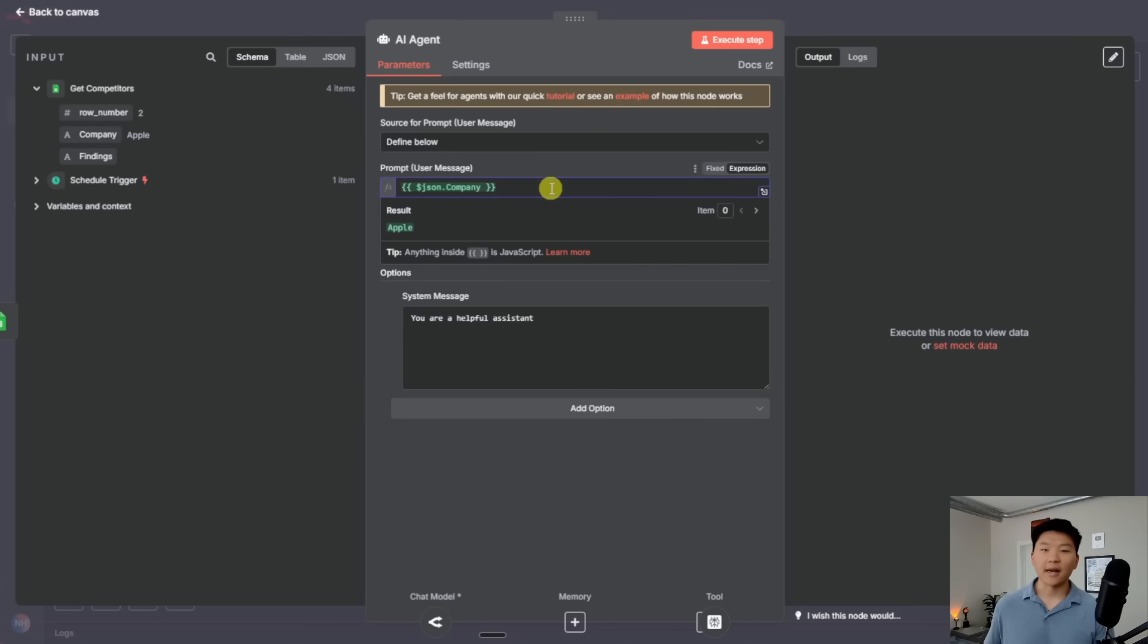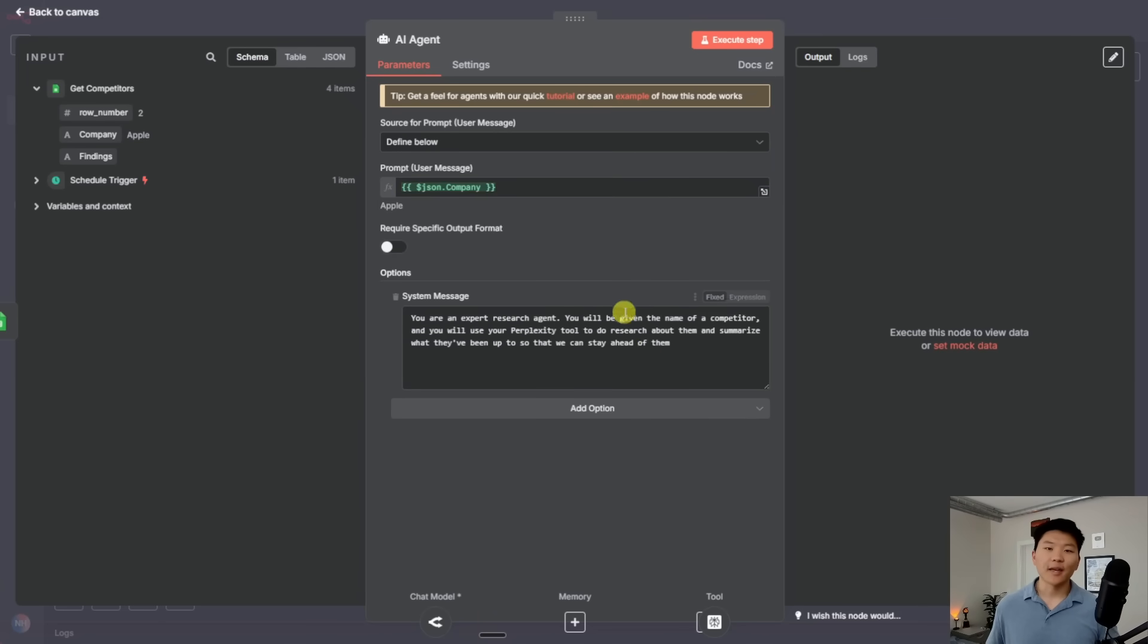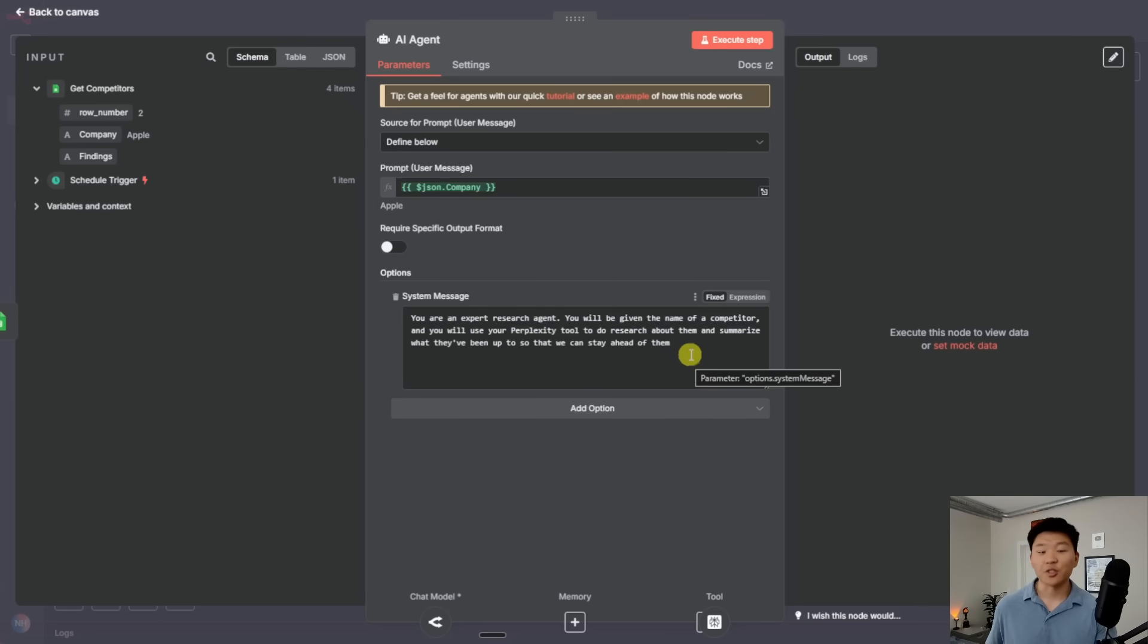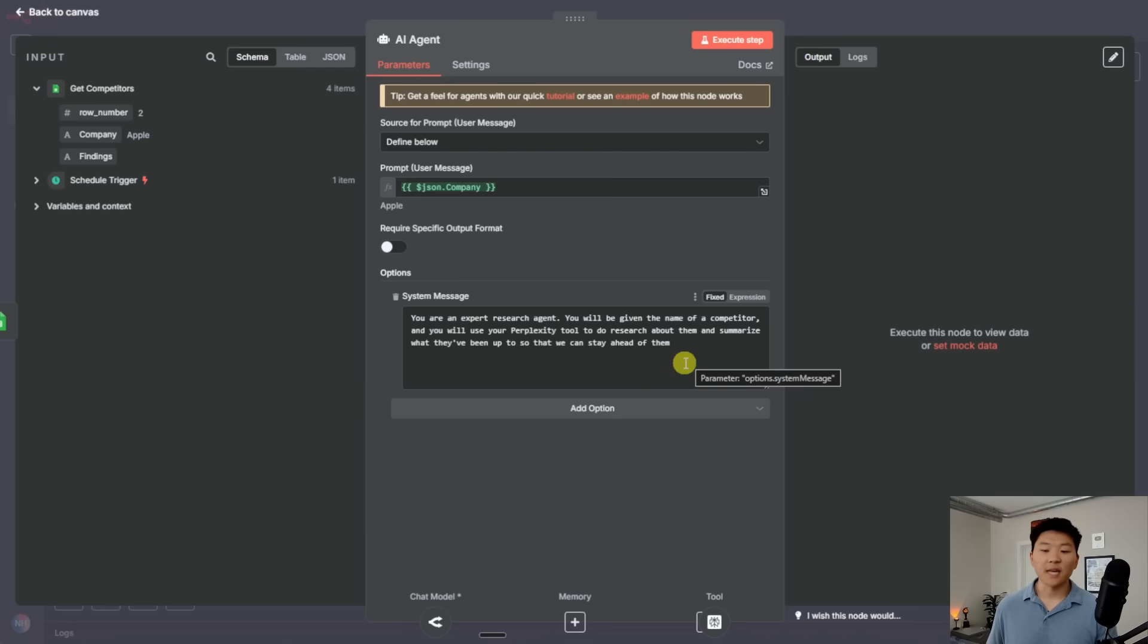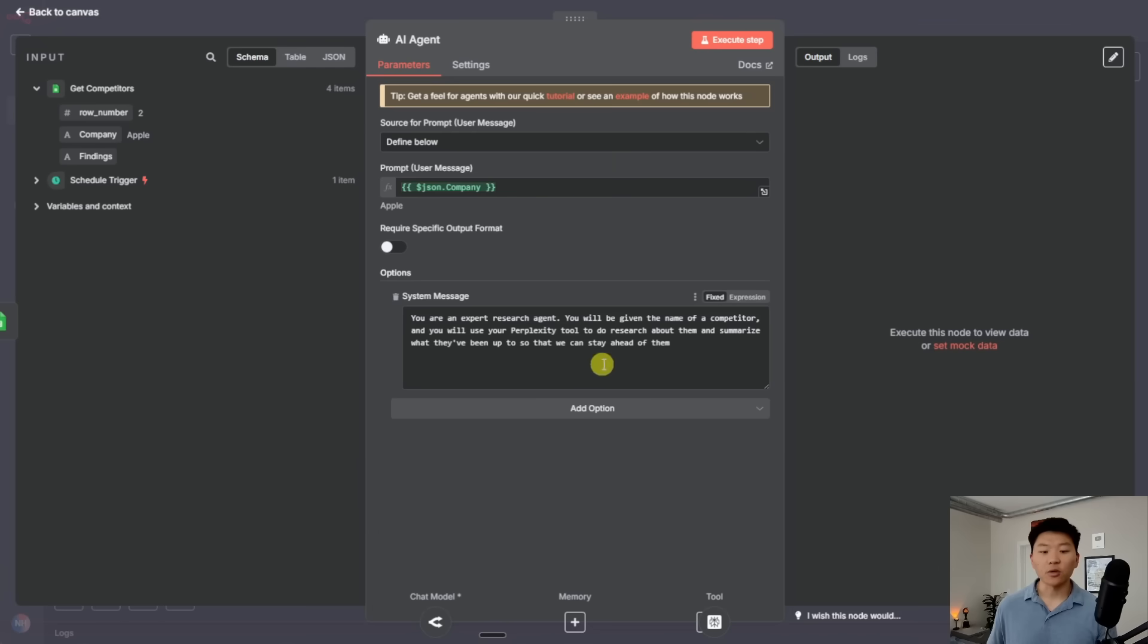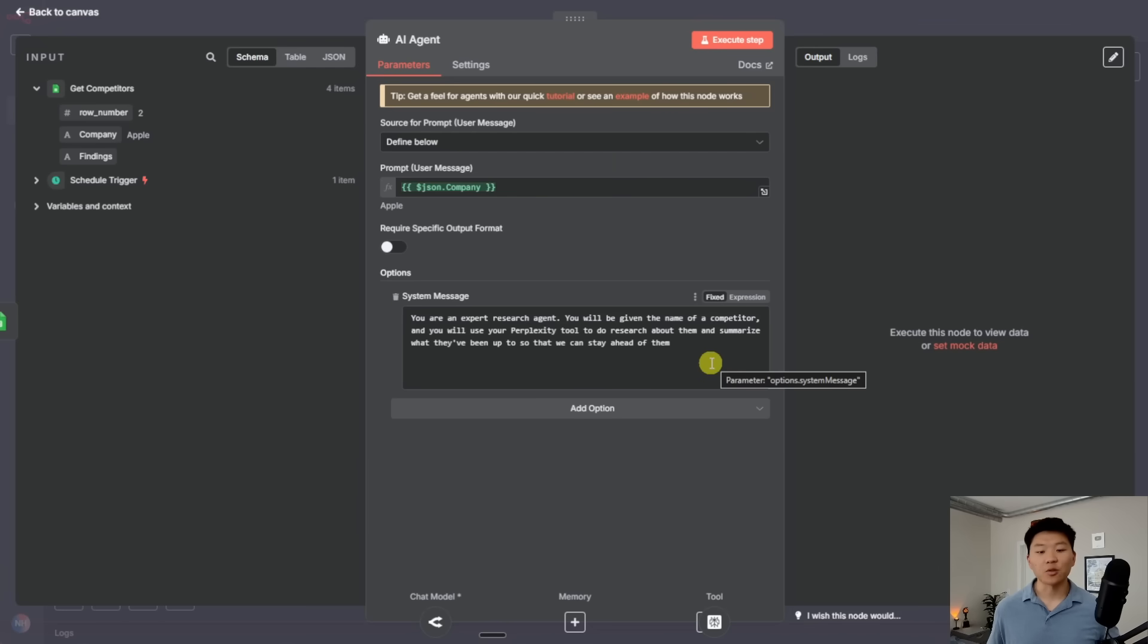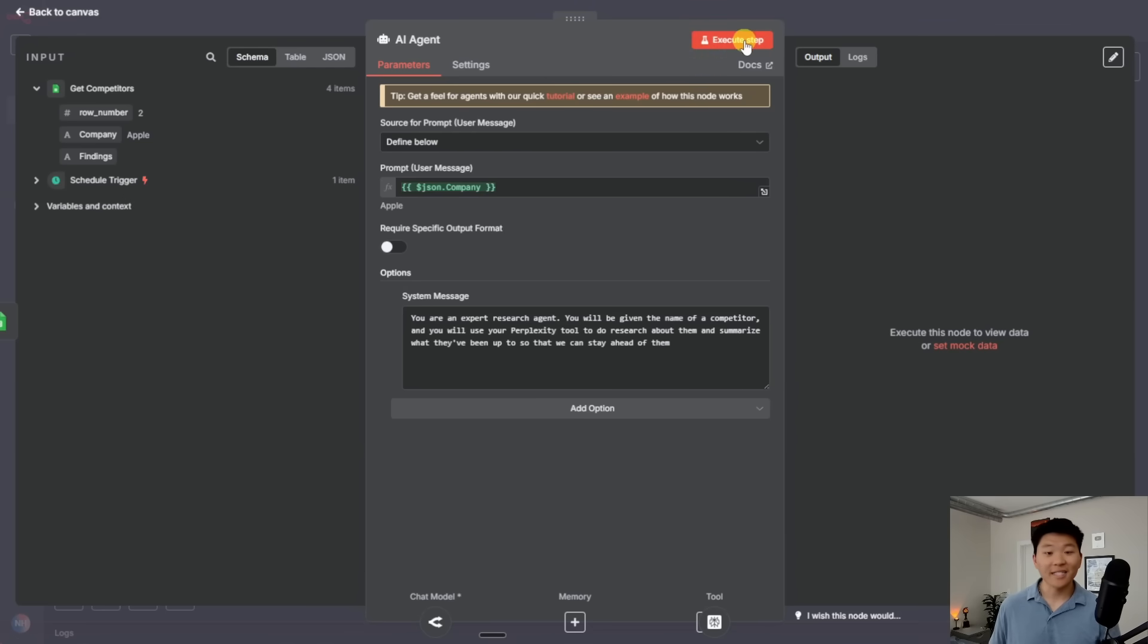And all I'd have to do is drag in the competitor from that left-hand side into this user message right here. So now it will be looking at Apple and here's where we can add a system message. And this is a really concise example, just to show you guys, I said, you are an expert research agent. You will be given the name of a competitor, which is up here, the user message, and you will use your Perplexity tool to do the research about them and summarize what they've been up to so that we can stay ahead of them.